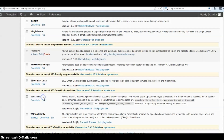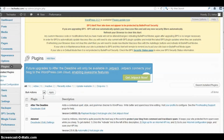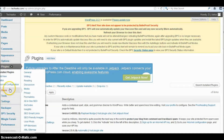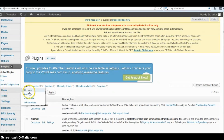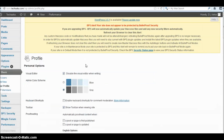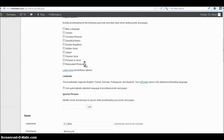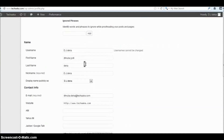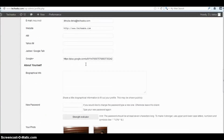Now the next step: go to the Users section. In the Users section, click on your Profile. Once you click on your profile, you'll navigate to your profile page. Scroll down on the profile page.